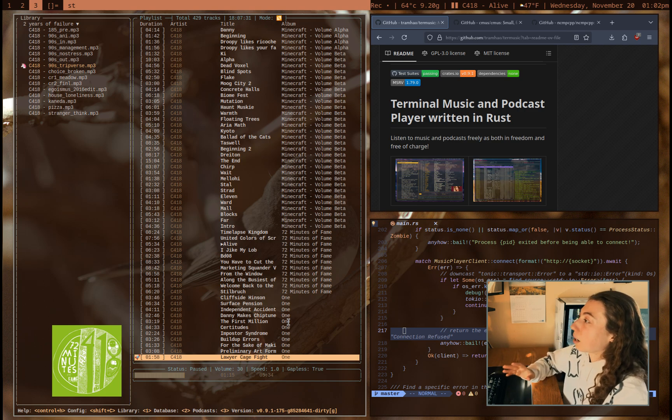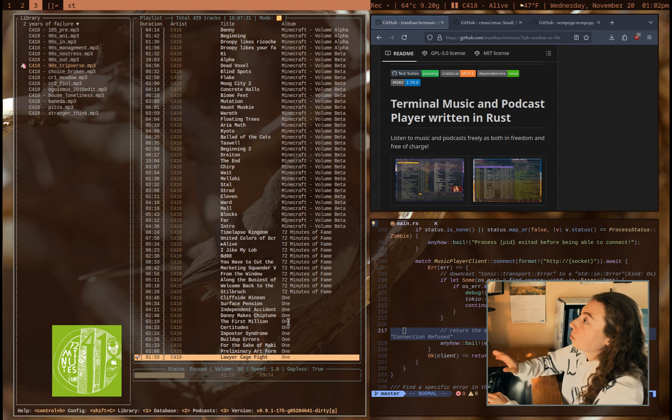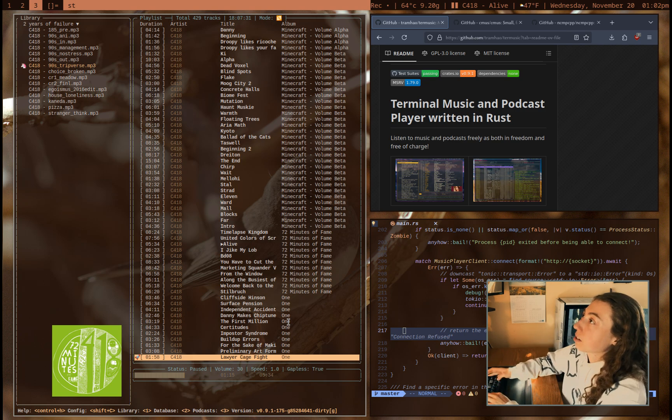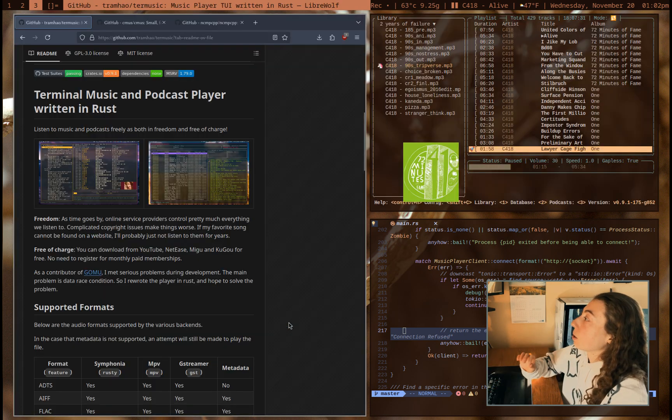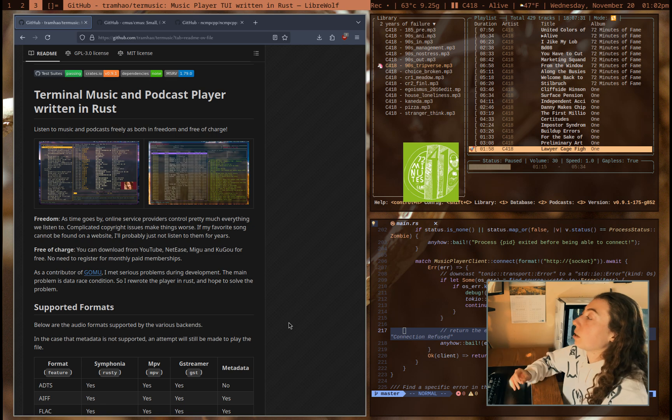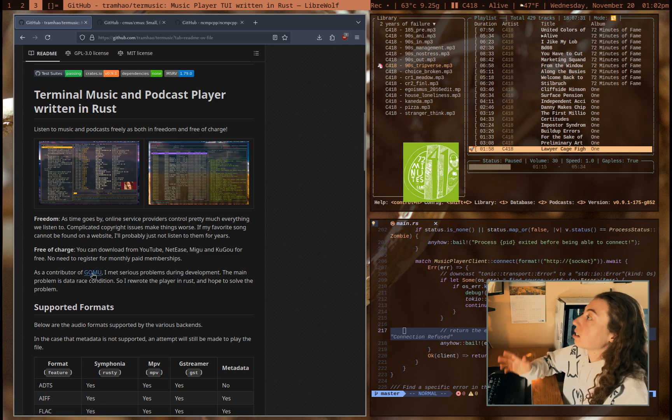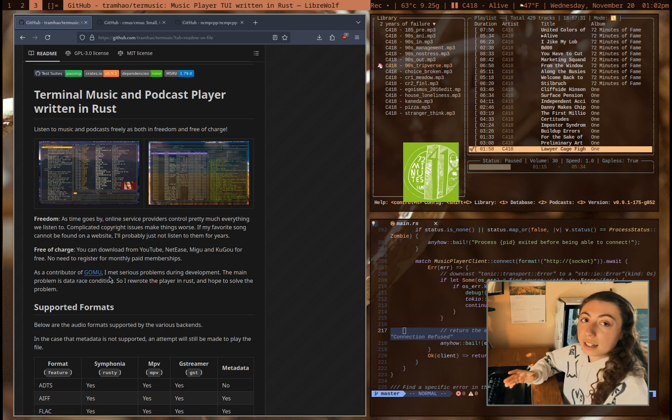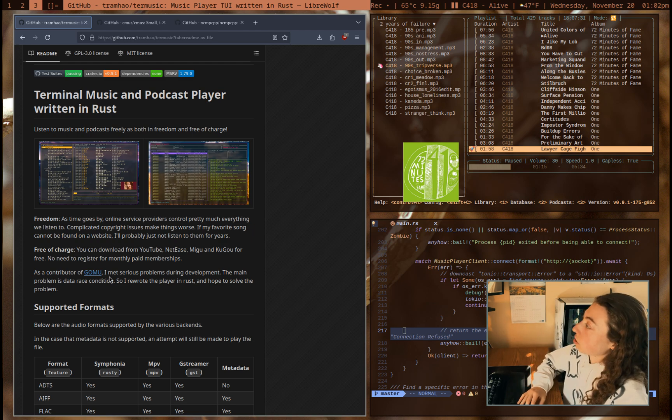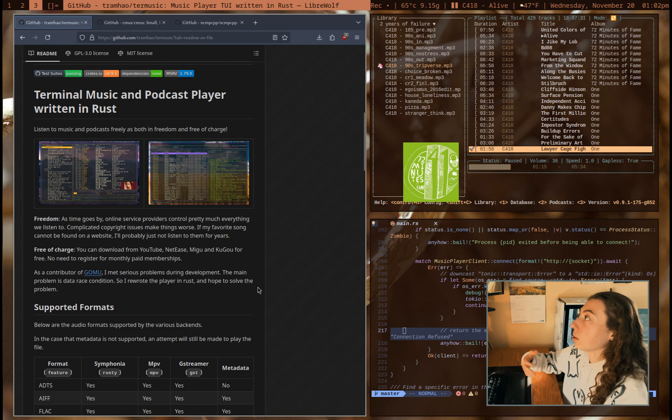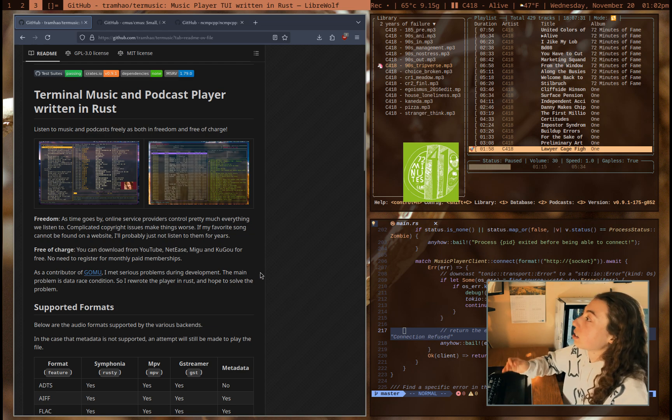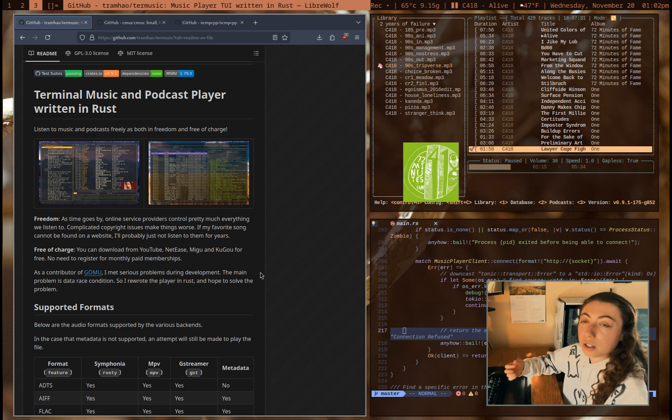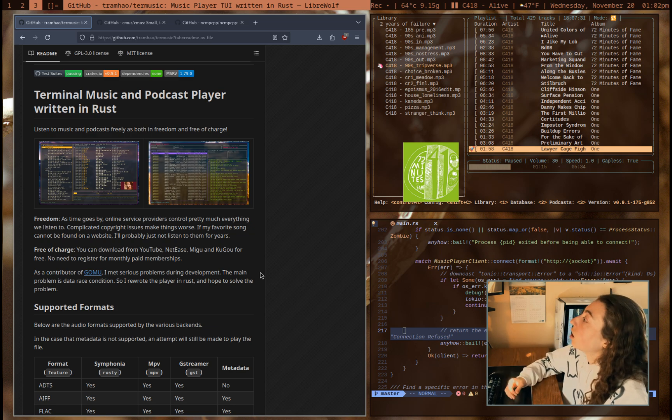I've already done a couple things with it that I'm liking so far. So what is this program? It's Term Music, and it is actually by the person or a contributor of Gomu. I guess it's not the person who made Gomu, but I did actually use Gomu previously a while ago, so I was kind of surprised to see this is the same person. I only just found this program here recently. It's Tram Hao, I think is the way to pronounce the person who wrote this. If that's wrong, let me know.